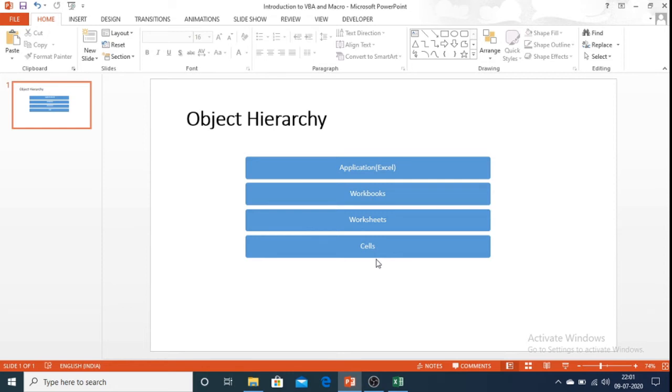Hello everyone, in this video I will be explaining workbook and worksheet objects.